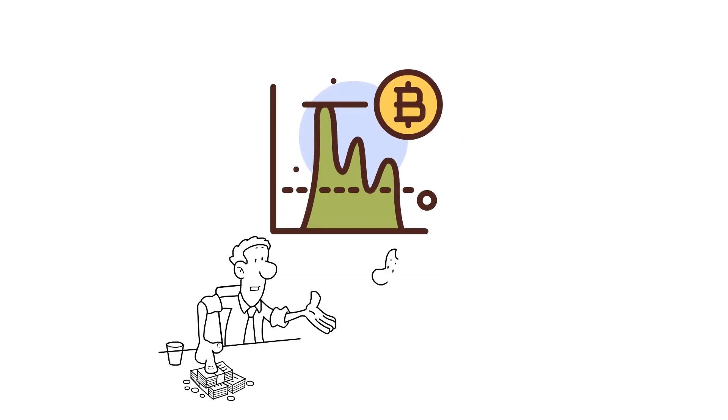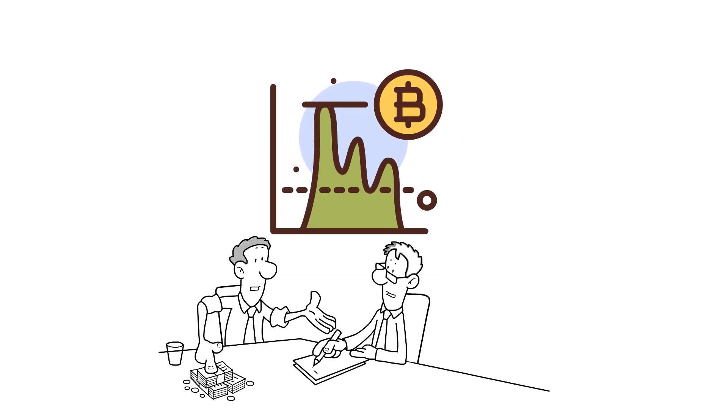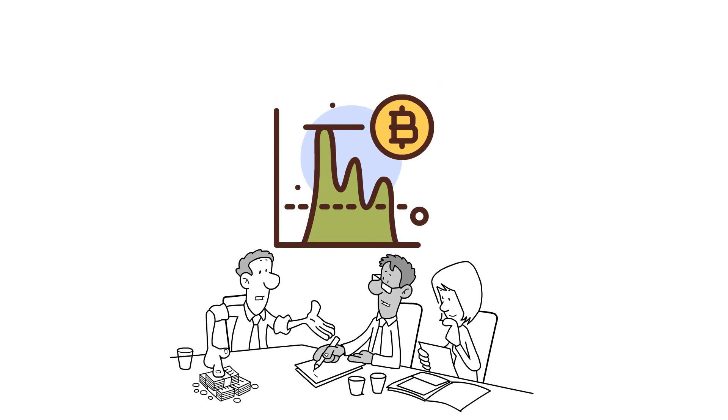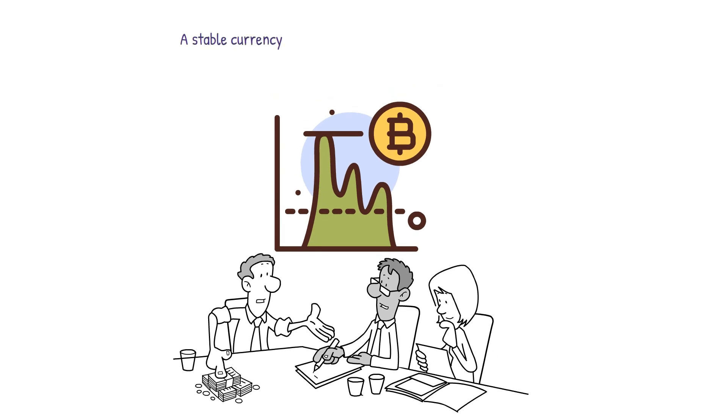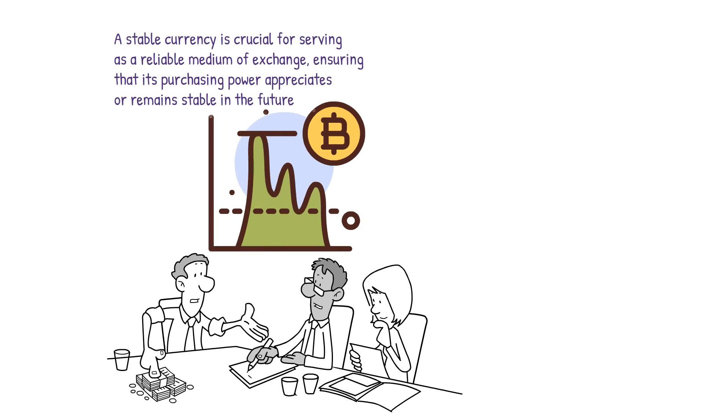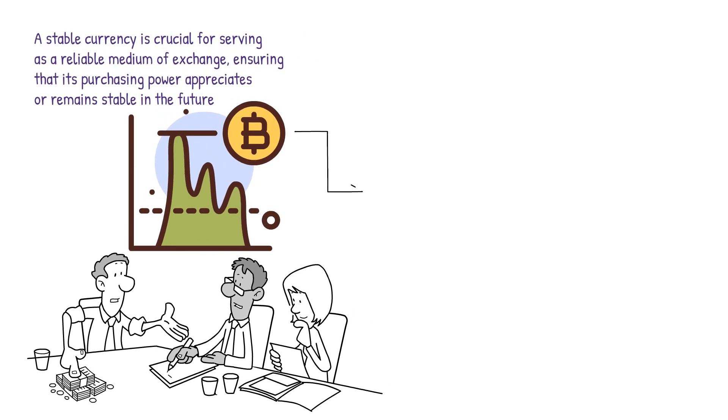Such fluctuations in value introduce uncertainty and make cryptocurrencies unsuitable for everyday use by retail investors or individuals lacking expertise. A stable currency is crucial for serving as a reliable medium of exchange, ensuring that its purchasing power appreciates or remains stable in the future.